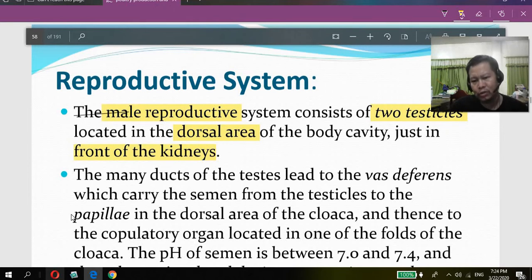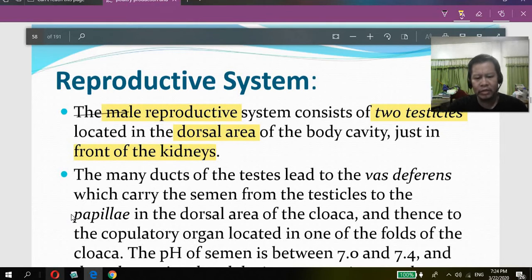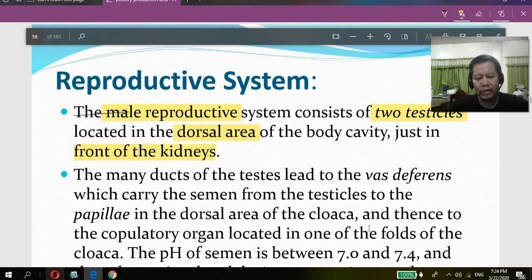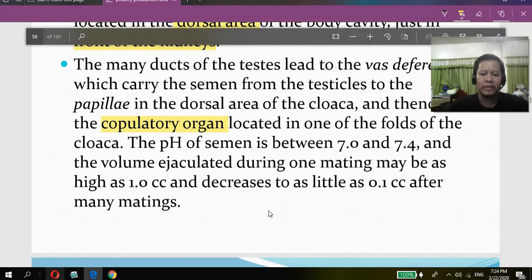The vas deferens carries semen from the testicles to the papillae in the dorsal area of the cloaca, and then to the copulatory organ located in the folds of the cloaca. The pH of semen is between 7 to 7.4, which is alkaline and basic.